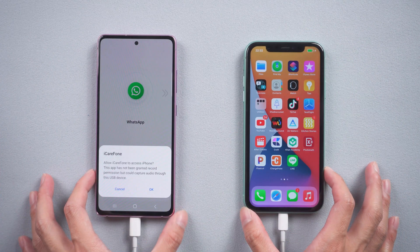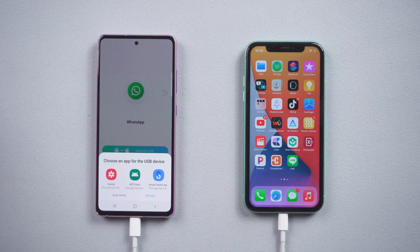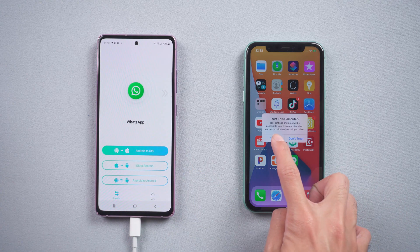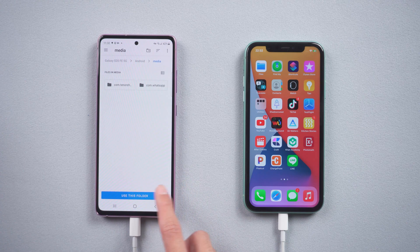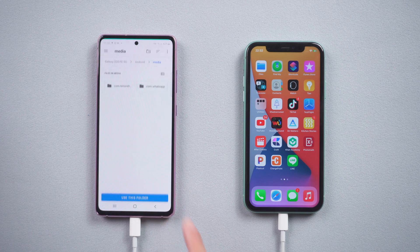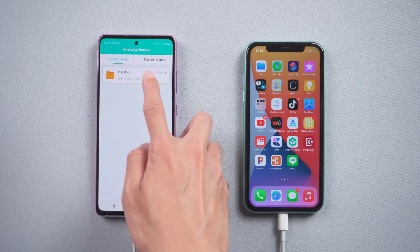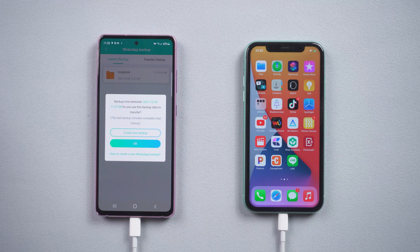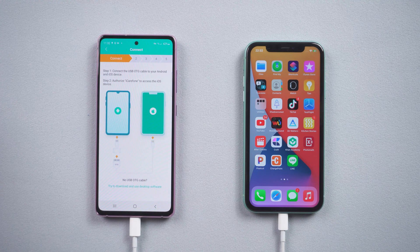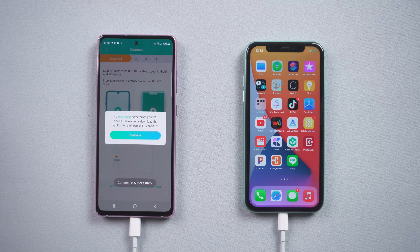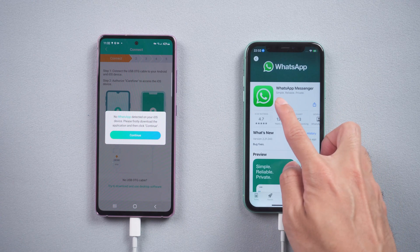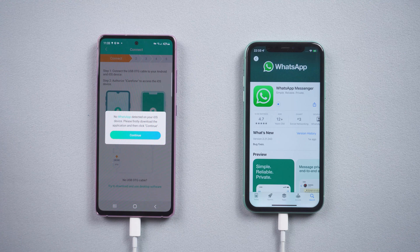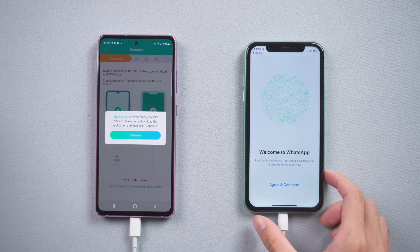Once connected, allow iCareFone Transfer to access the iPhone. Also tap Trust on iPhone. Choose which data you want to transfer and authorize use of the file. Choose the last backup file. The app detected there is no WhatsApp on your iPhone, so go to the App Store on iPhone to download and install WhatsApp. Once finished, tap Continue on the Android phone.